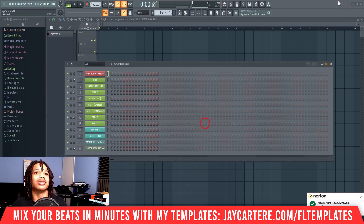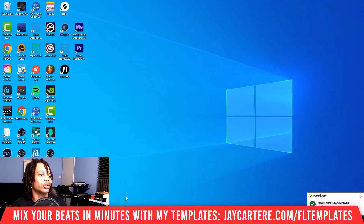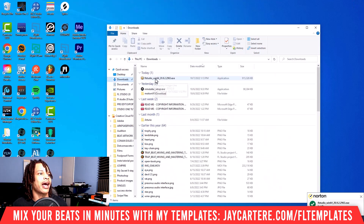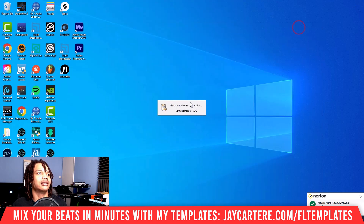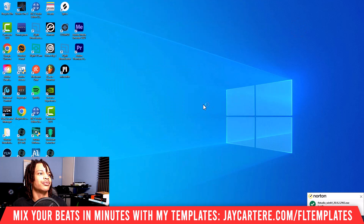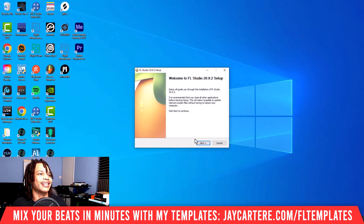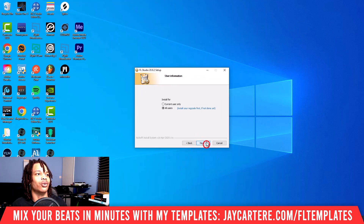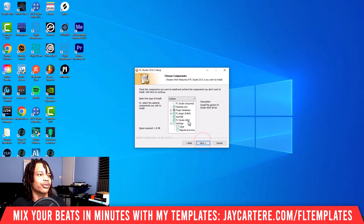I can't proceed because FL Studio is actually still running, so we need to close that. Then I'll go to my downloads and simply double-click the installer, click yes again, and then walk through the process.